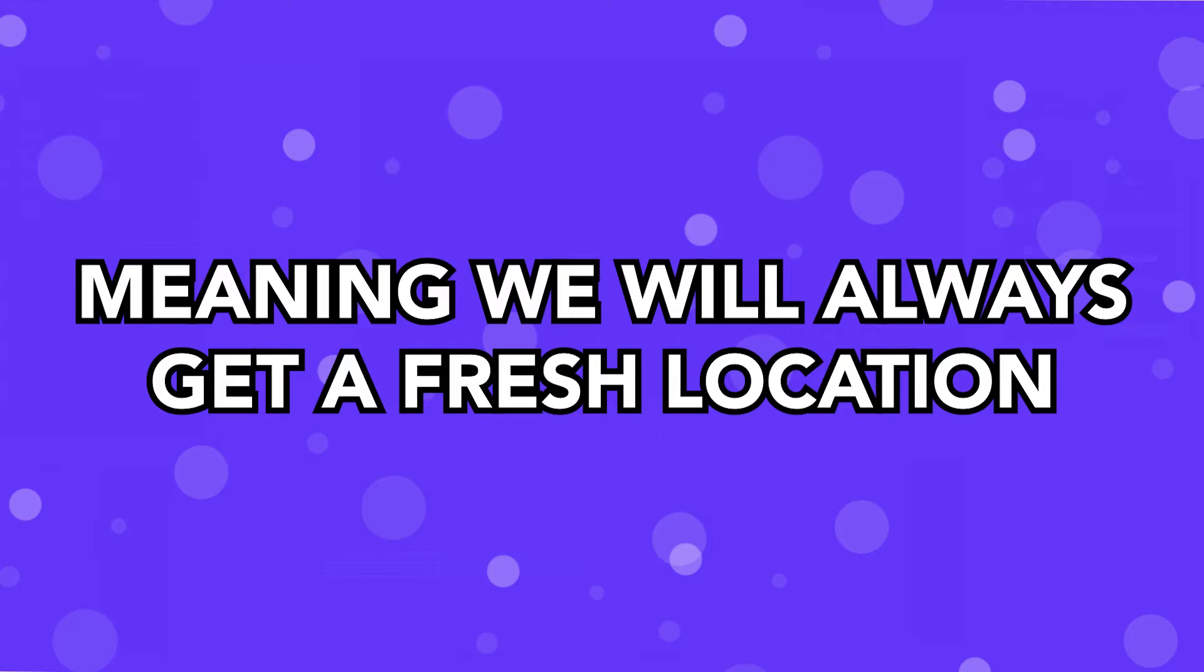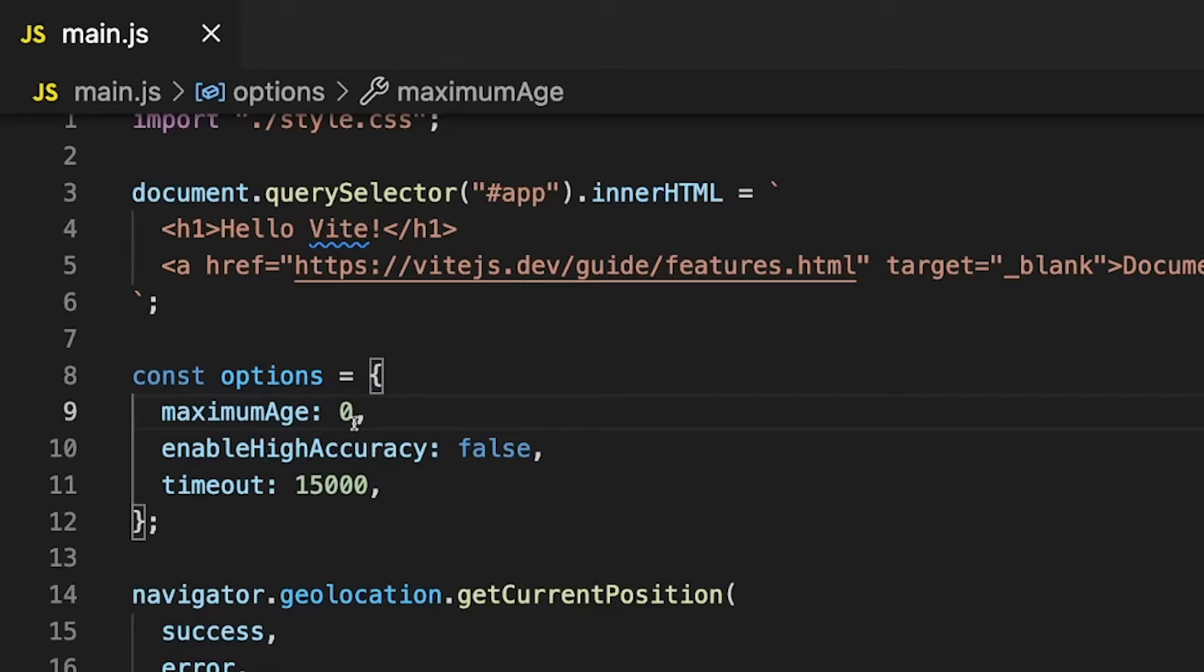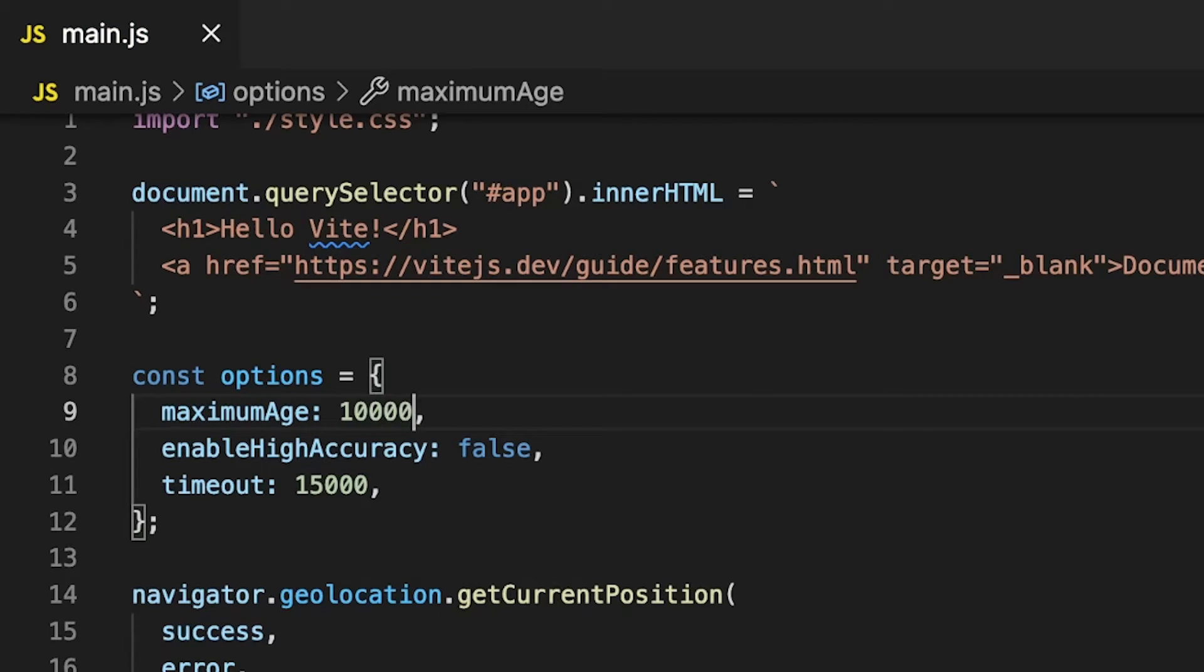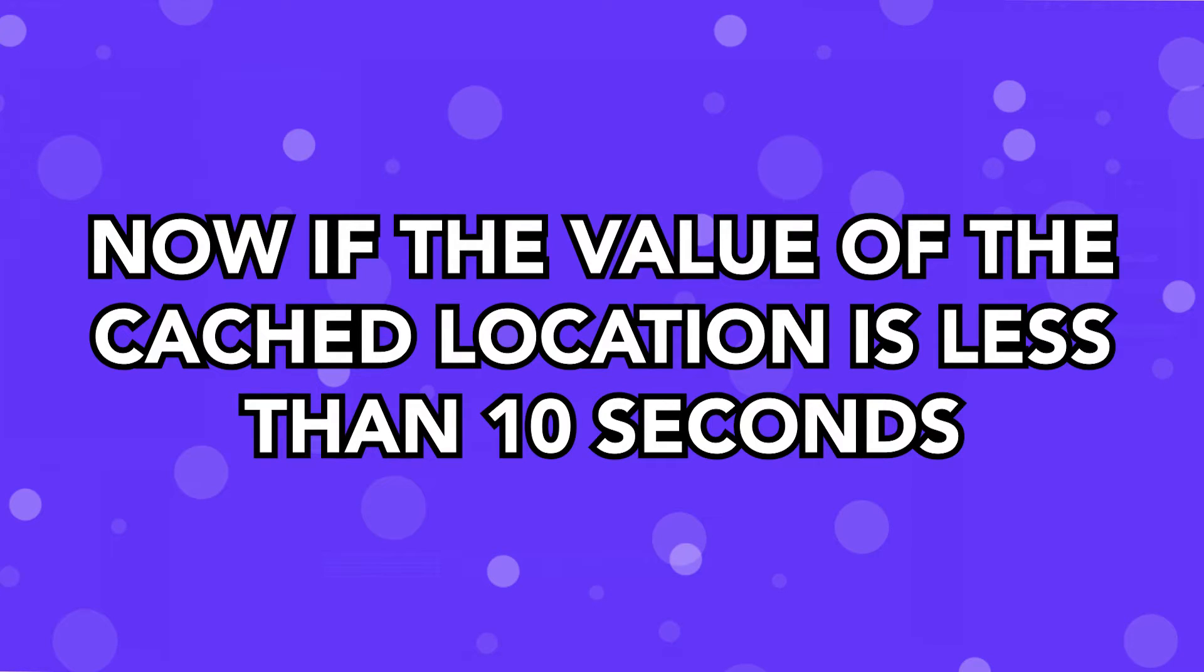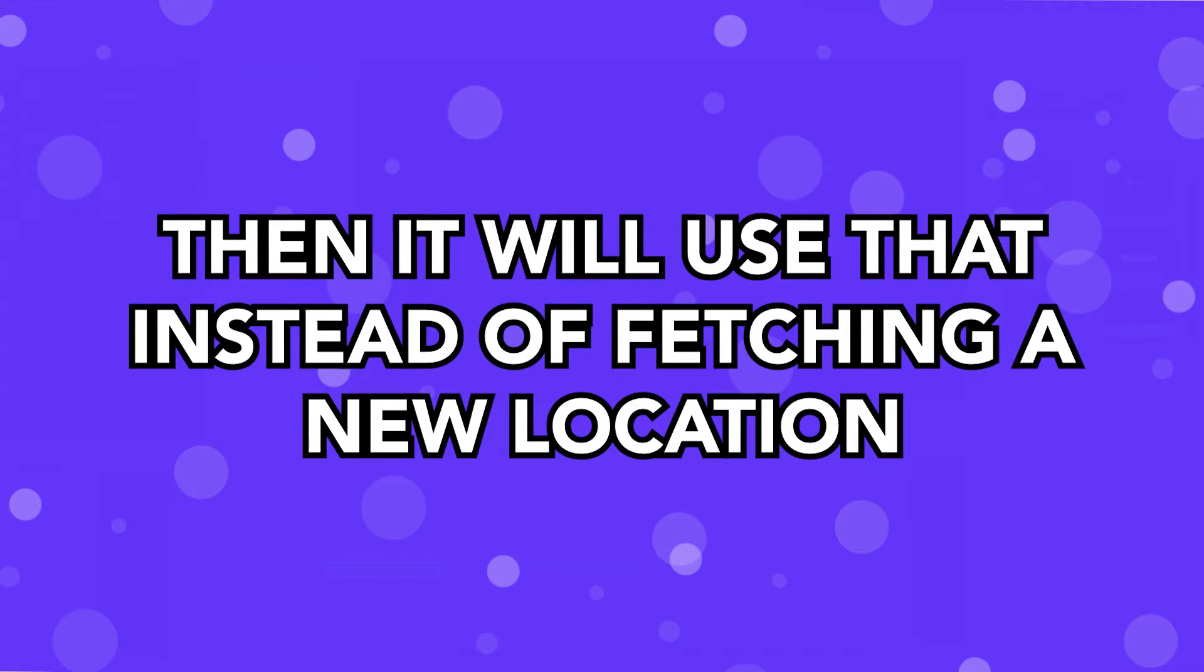But, for example, if we change the value to something like 10,000, which is 10 seconds, then if we do a refresh on the page and the cached value is less than 10 seconds old, then it's not going to re-retrieve a new position, it's going to use the cached position.